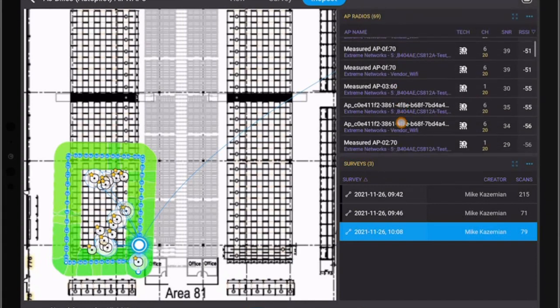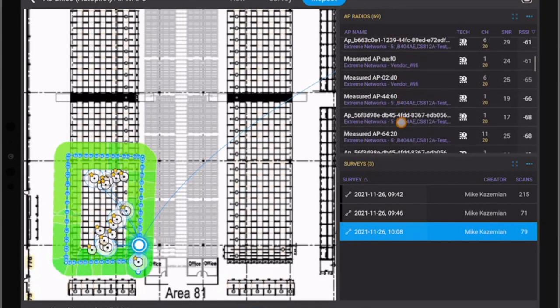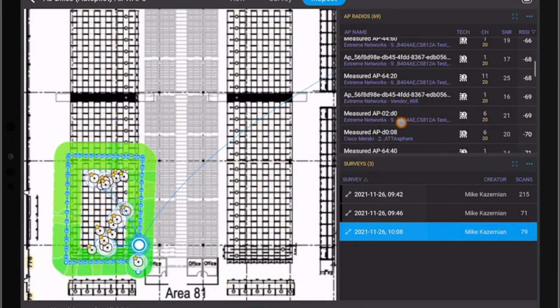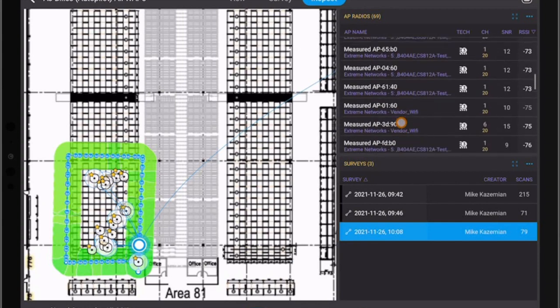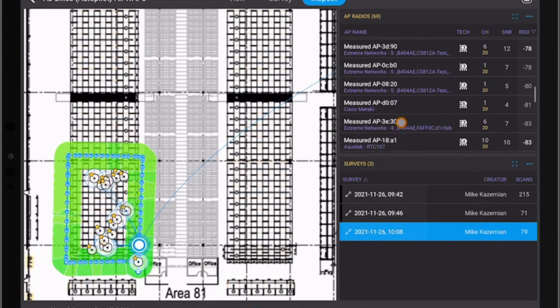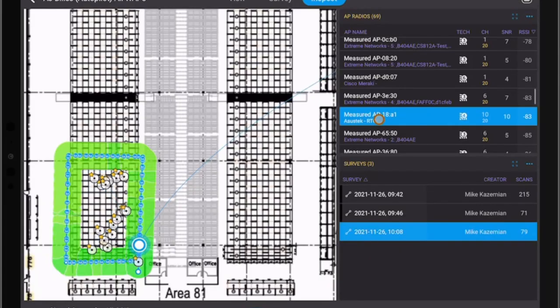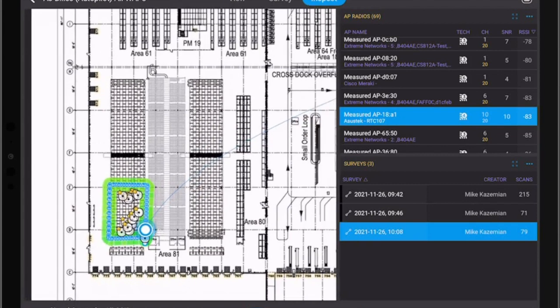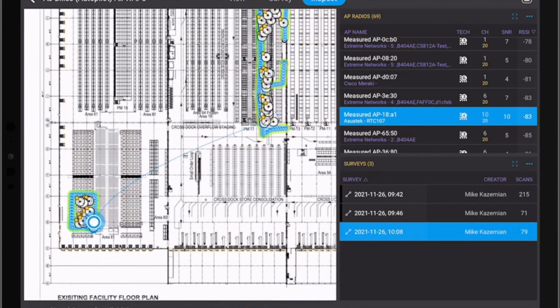So we can see all of these APs are extreme networks and then we come down and we can see there is one AP which is called ASUS Tech. Now once we click on this we can validate that this is the AP that was audible during the survey period.